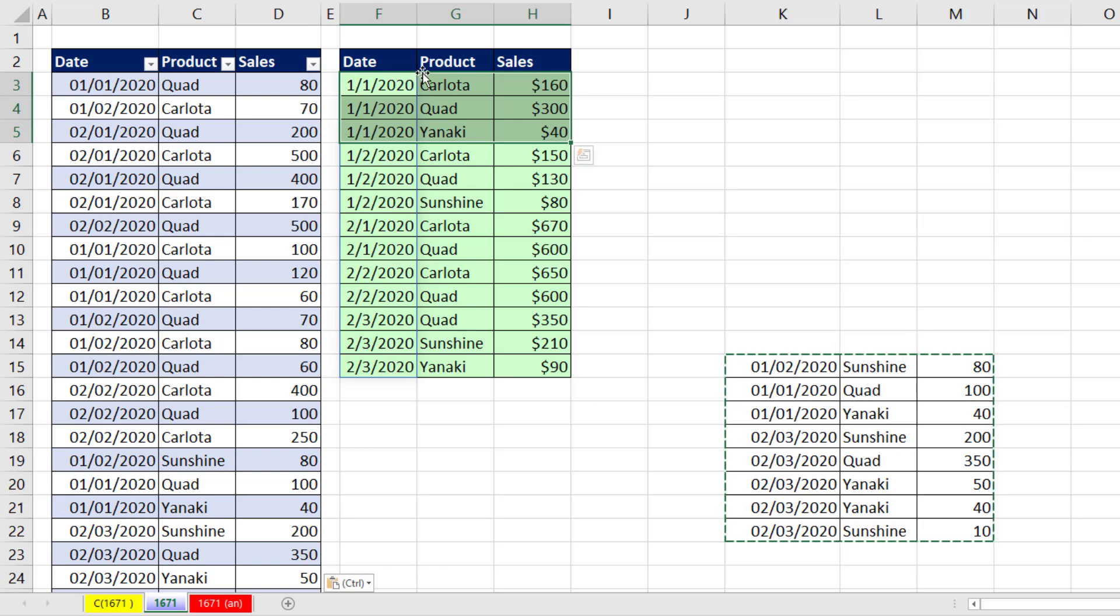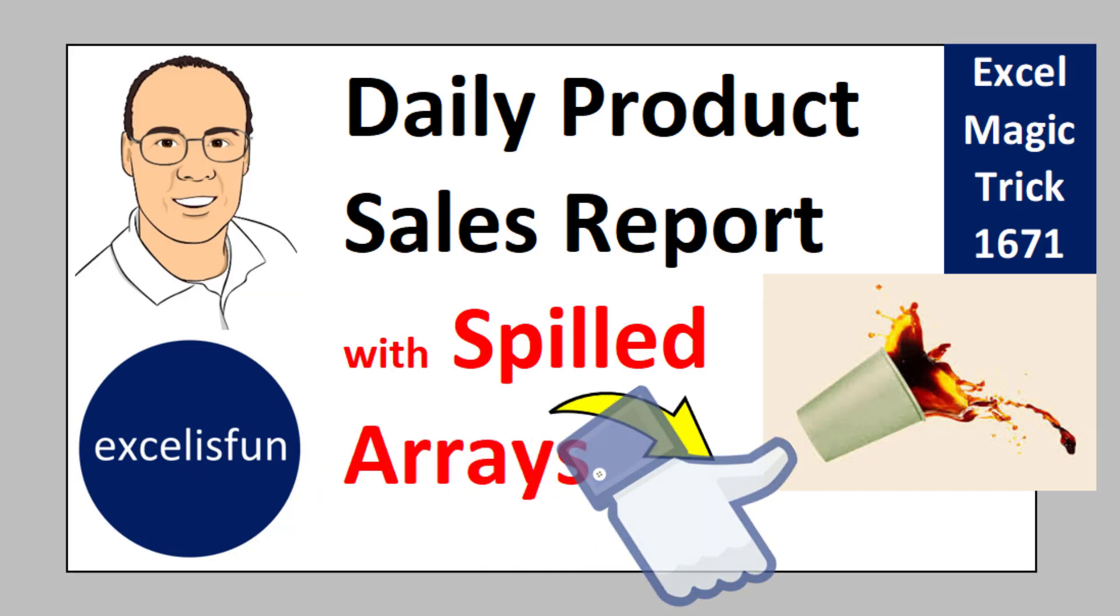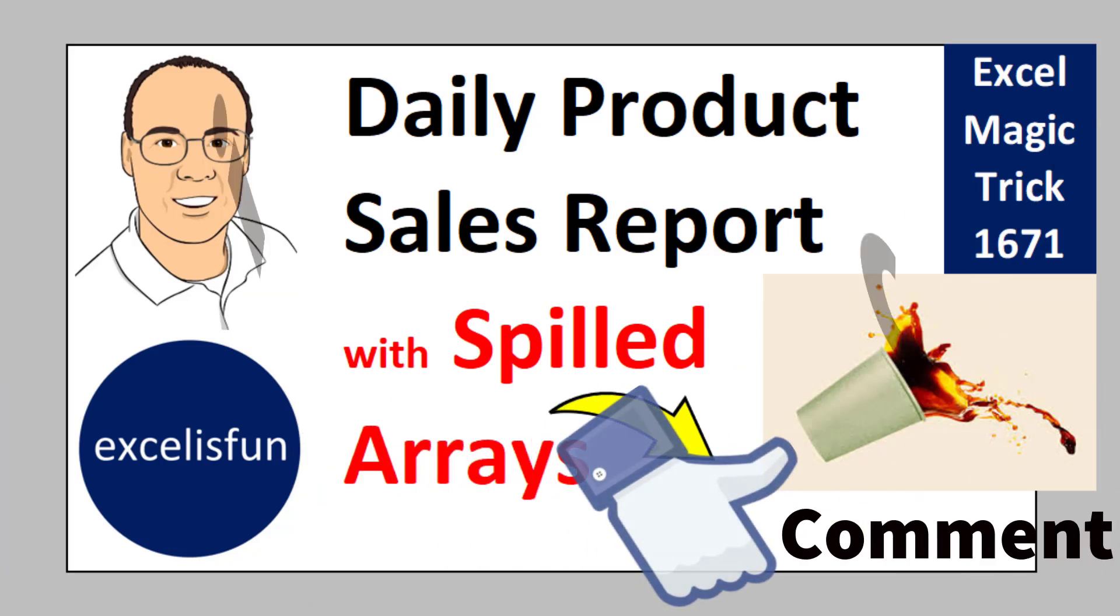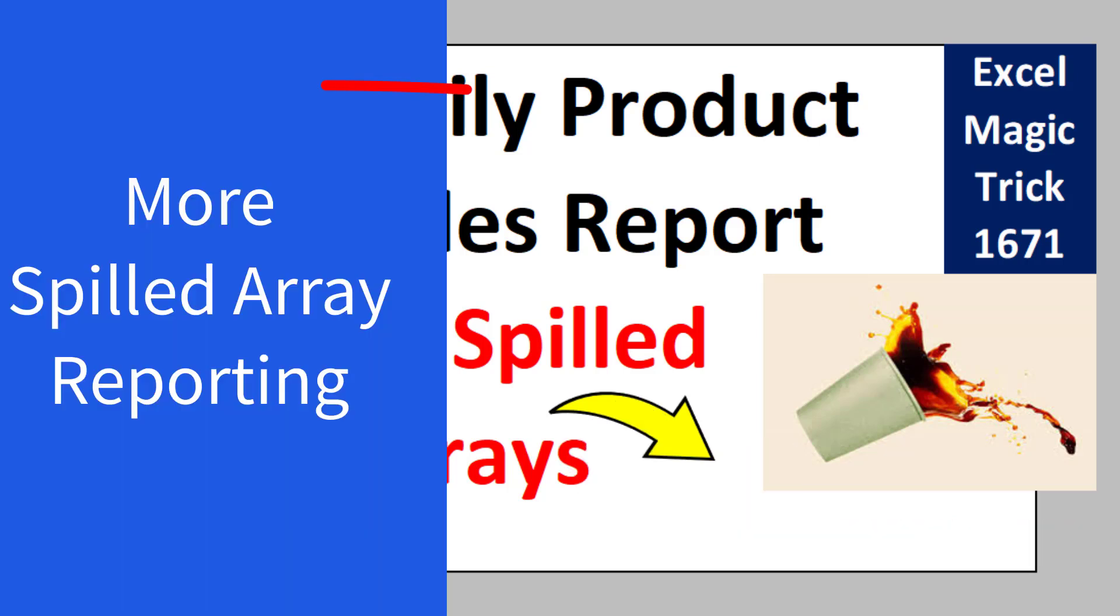When I come over here and copy this and paste it below, instantly our report updates. There it is, the first column sorted. Within that sort, we have product. And there are our totals. If you liked that video, be sure to click that thumbs up, leave a comment, and subscribe. Because there's always lots more videos to come from Excel is Fun. And if you want to check out more videos about spilled array reports, check out these videos.